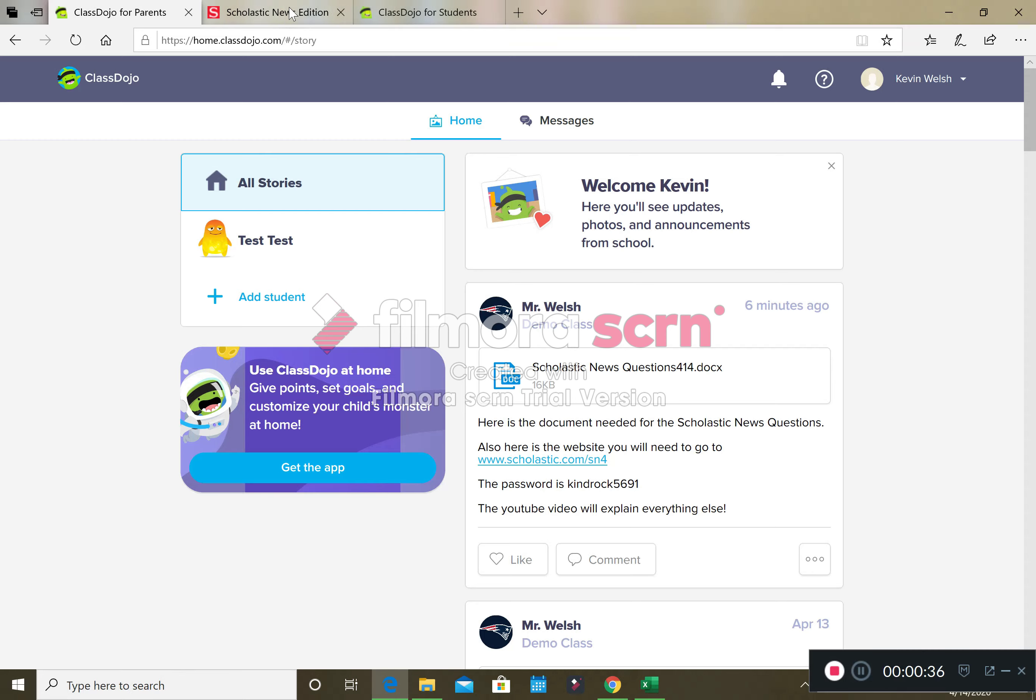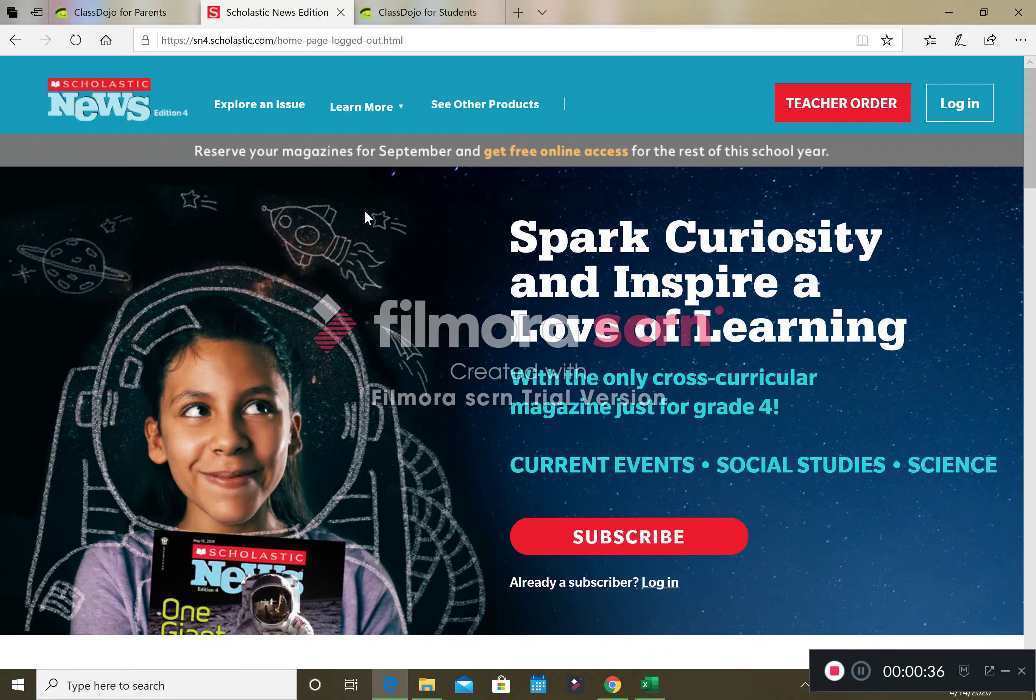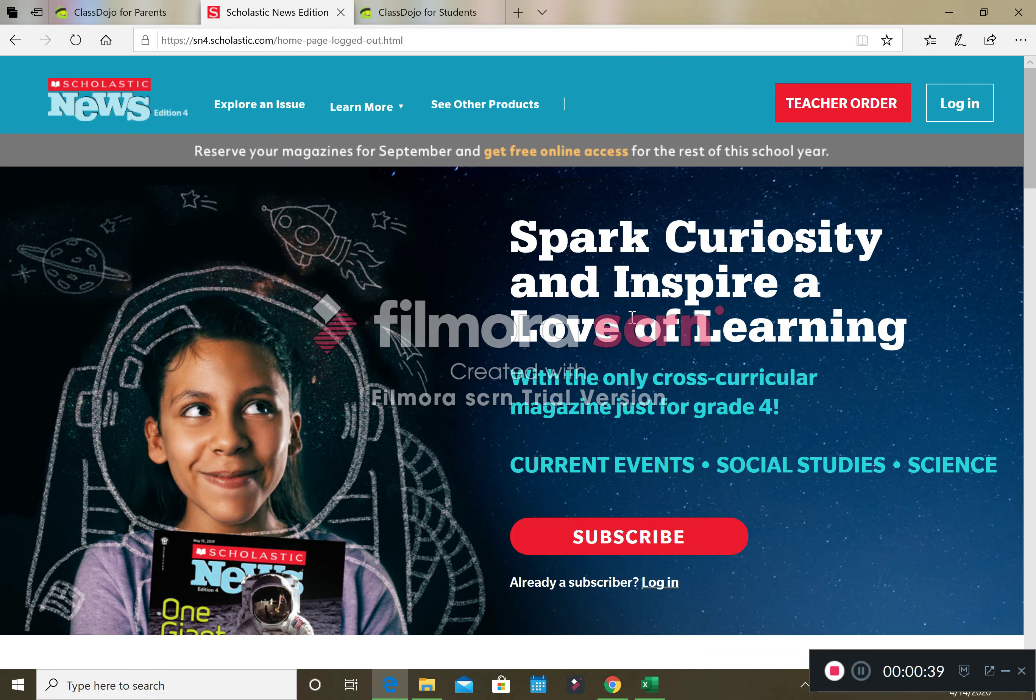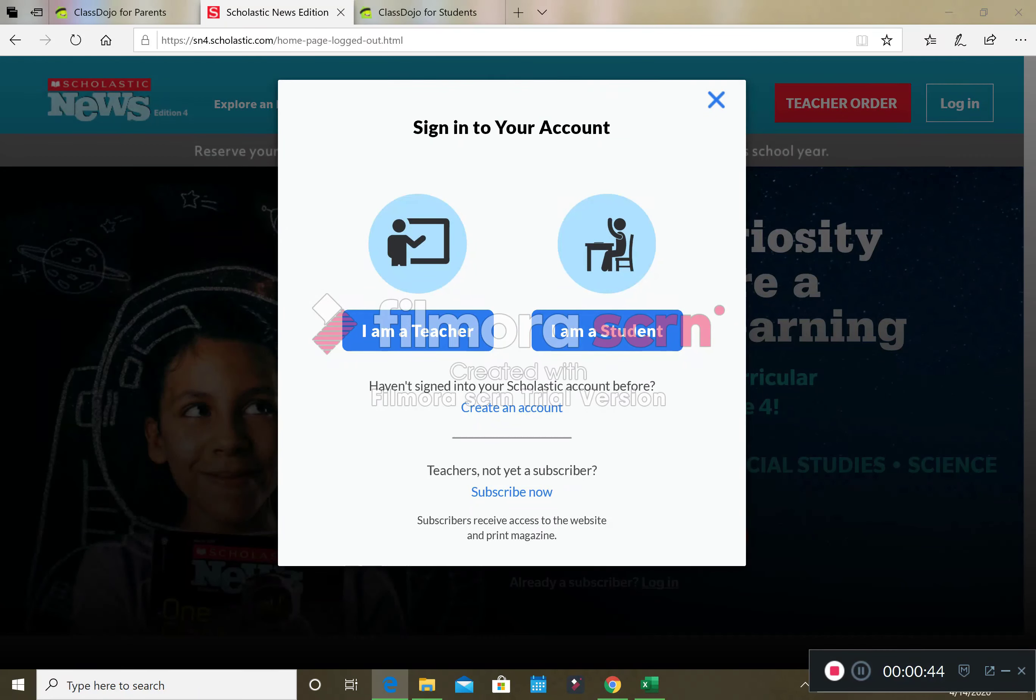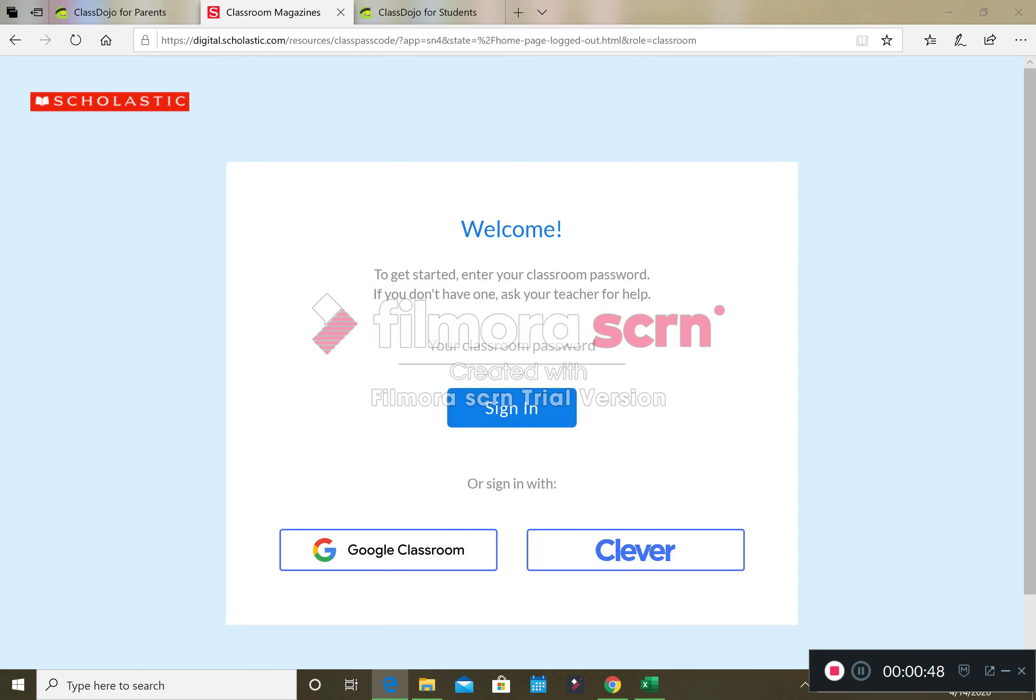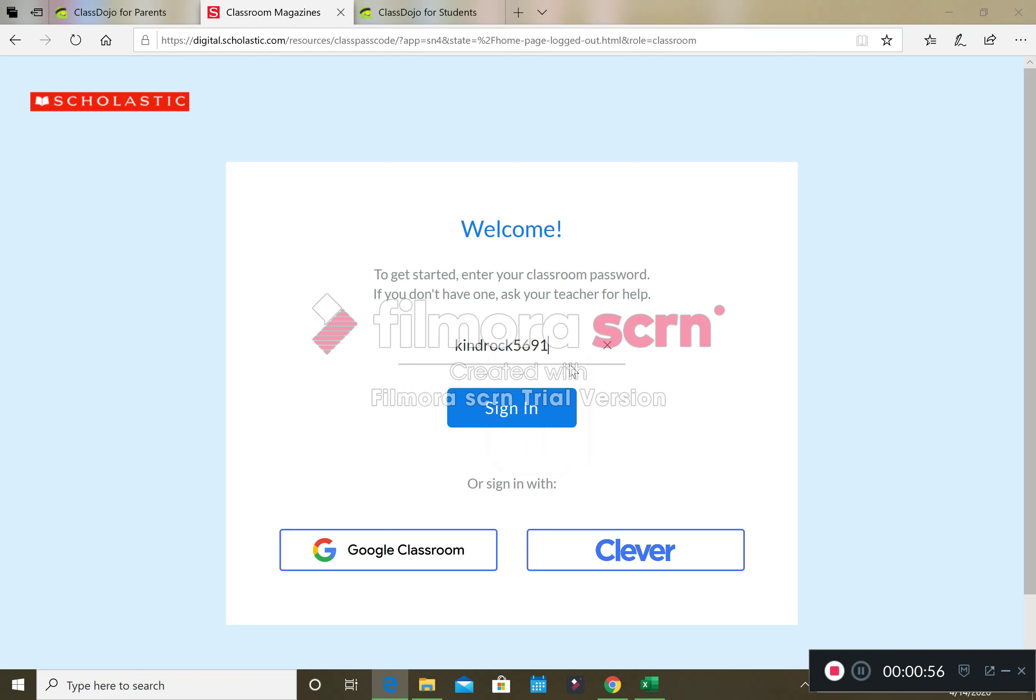When you click on this link, it's going to bring you here. You're going to go up to login, login, thank you, going to select I am a student. On the classroom password line we're going to right click, we're going to hit paste. Our password goes right in, going to click sign in.